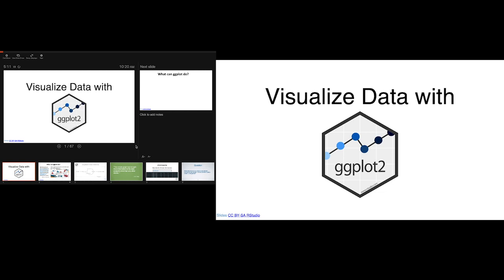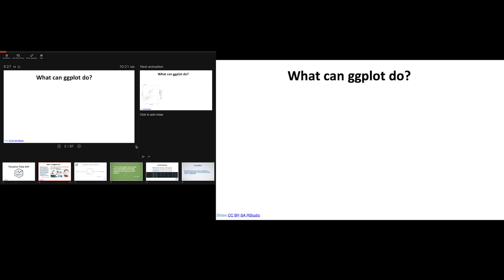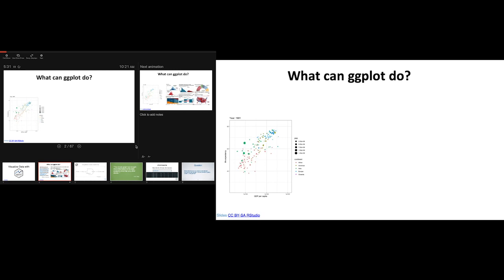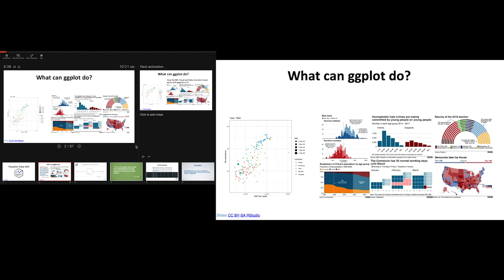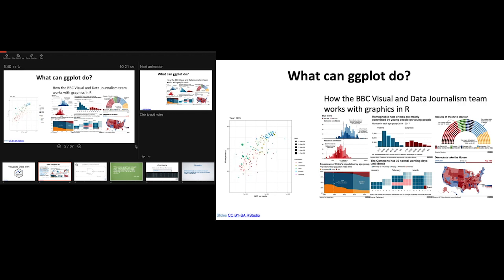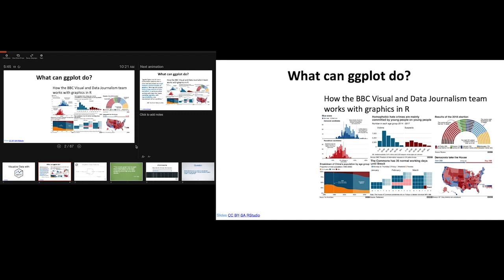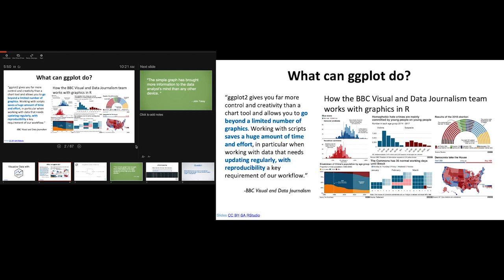For those of you who have any experience with ggplot, this is going to be a very basic introduction. As Matt said, ggplot is this amazingly powerful graphing package within the tidyverse. You can make graphics where your data transforms, and you can even make the sorts of infographics you often see in the news. This is specifically how the BBC makes its infographics — they use ggplot because you have a huge number of graphics available, it saves time, you can copy and paste, update regularly, and it's highly reproducible. They've even made their own package called bbplot, which covers all the BBC themes.